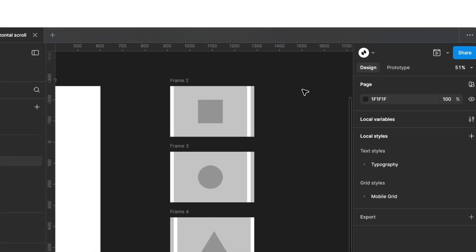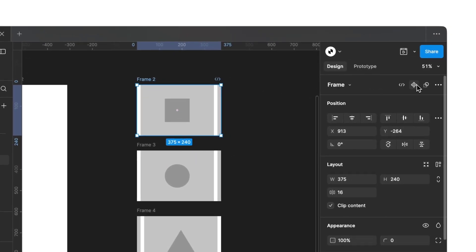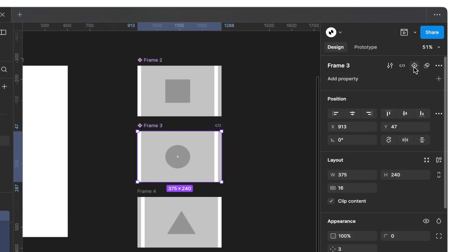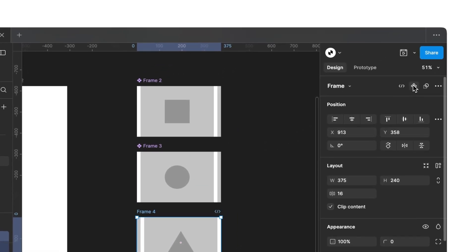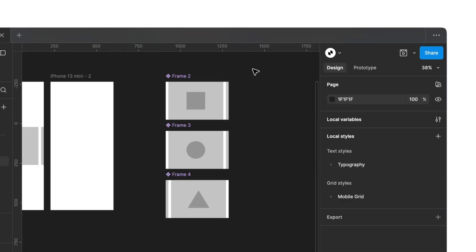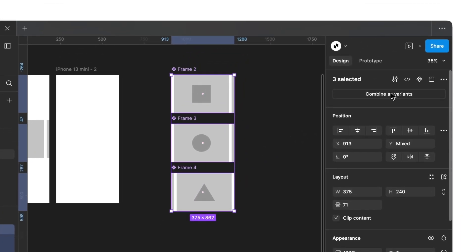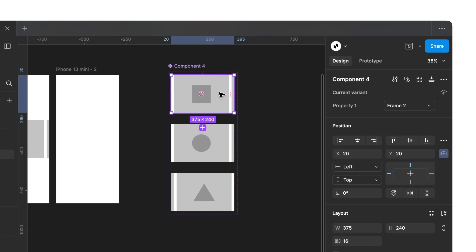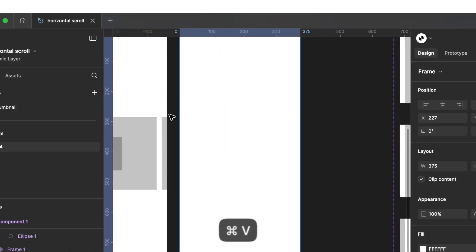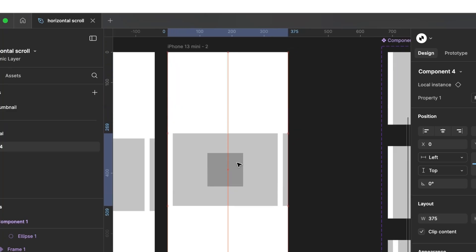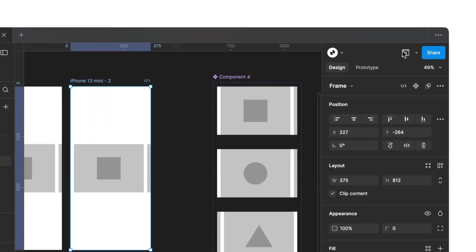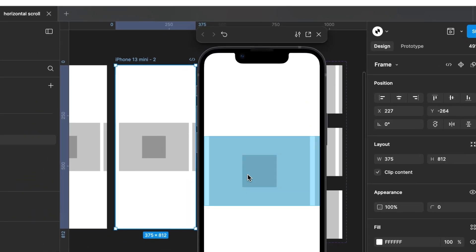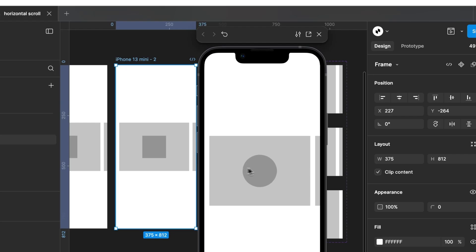Now, we switch back to design mode and select the first frame. We convert it into a component. We do the same with the other frames. After that, select all components and combine them into a single component. Next, select the first variant, copy it, and place it inside our iPhone frame. Now, we can select our iPhone frame and preview everything. And as we can see, everything works perfectly. Our elements have fixed positions, and when dragging, they realign automatically.